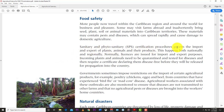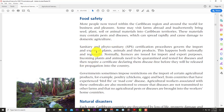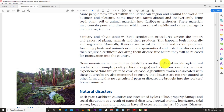Sanitary and phytosanitary certification procedures govern the import and export of plants, animals, and their products, both nationally and regionally. Licenses are issued for import and export purposes. Incoming plants and animals need to be quarantined and tested for diseases before being released. Governments sometimes impose restrictions on imports of certain products — like poultry and beef — from countries that have experienced bird flu or mad cow disease. Agricultural workers associated with outbreaks are also monitored.